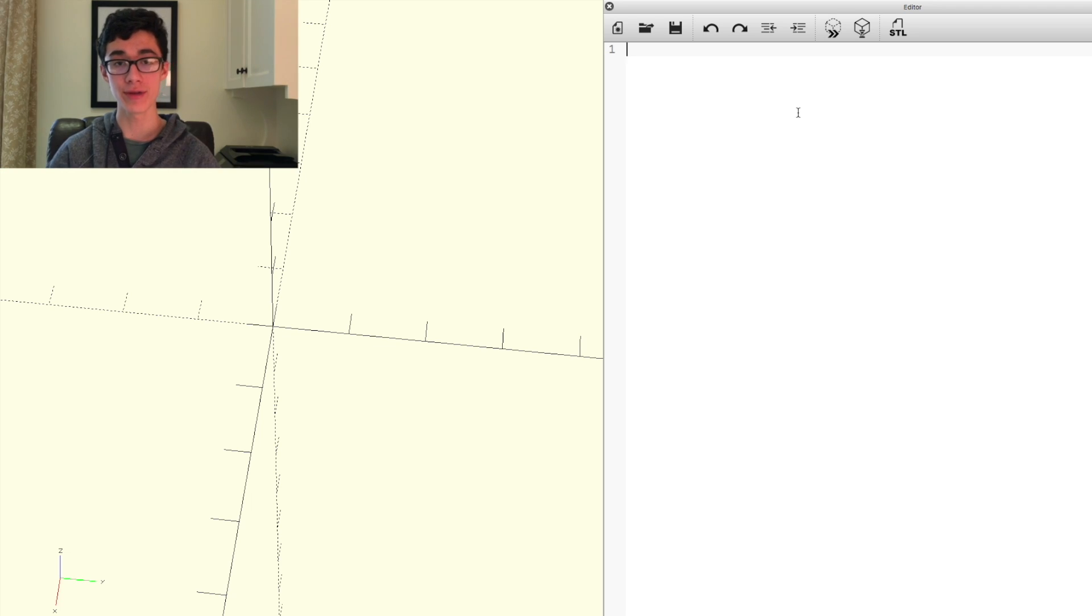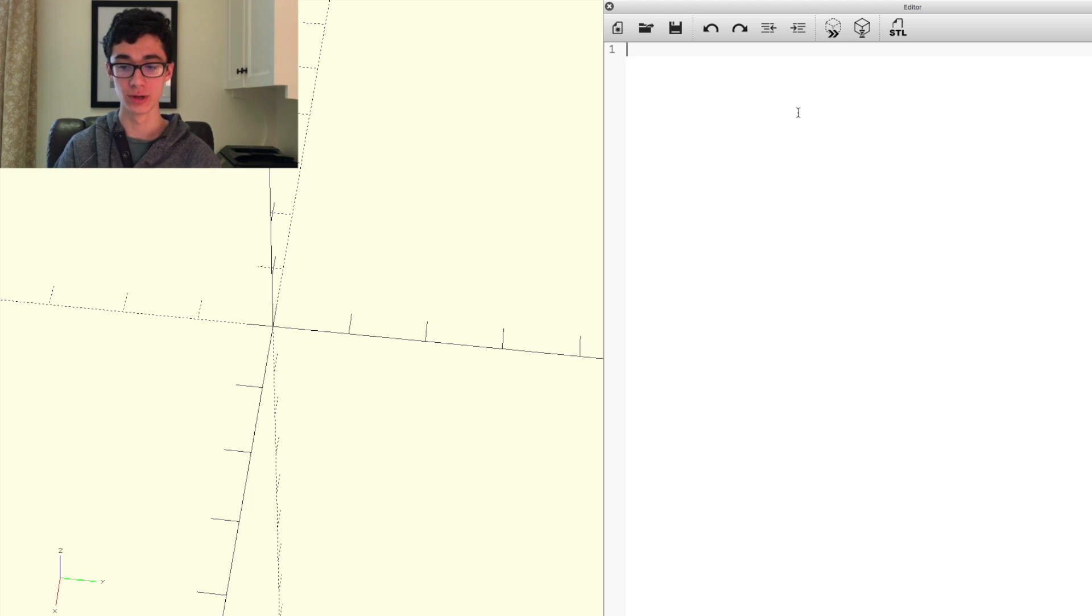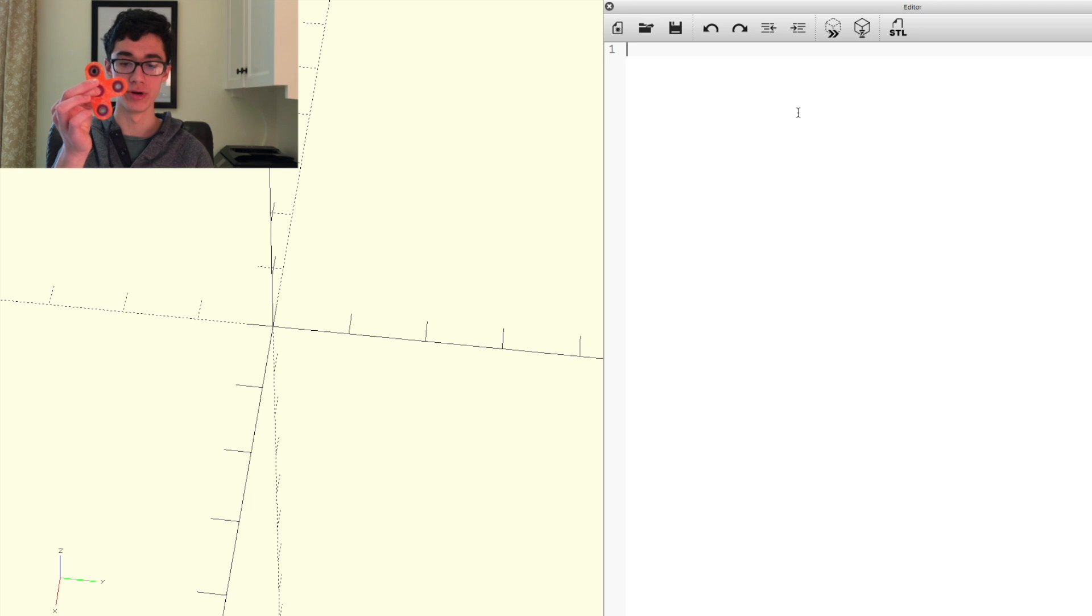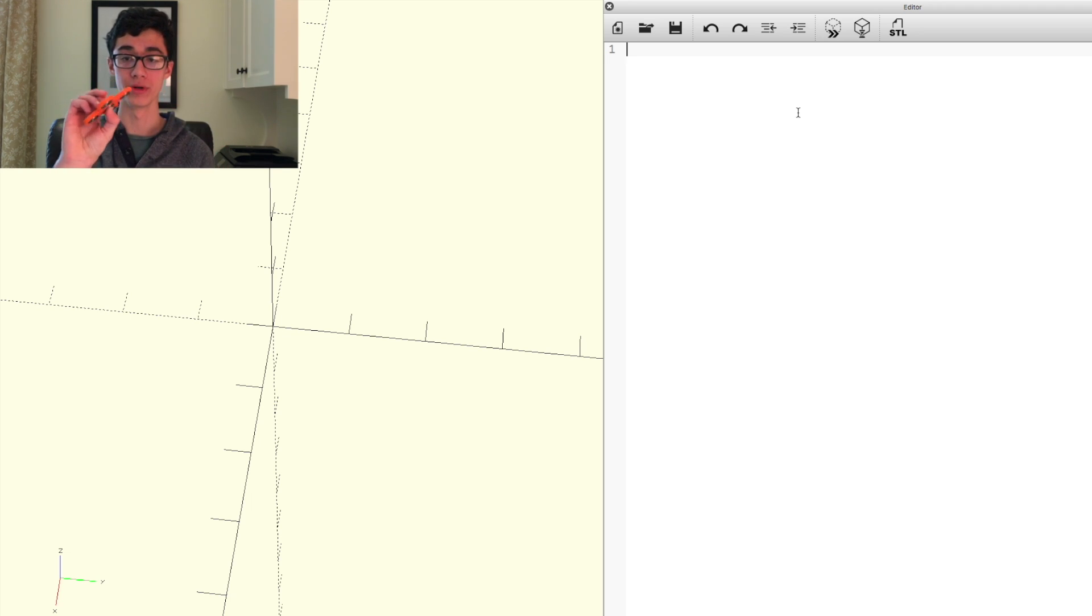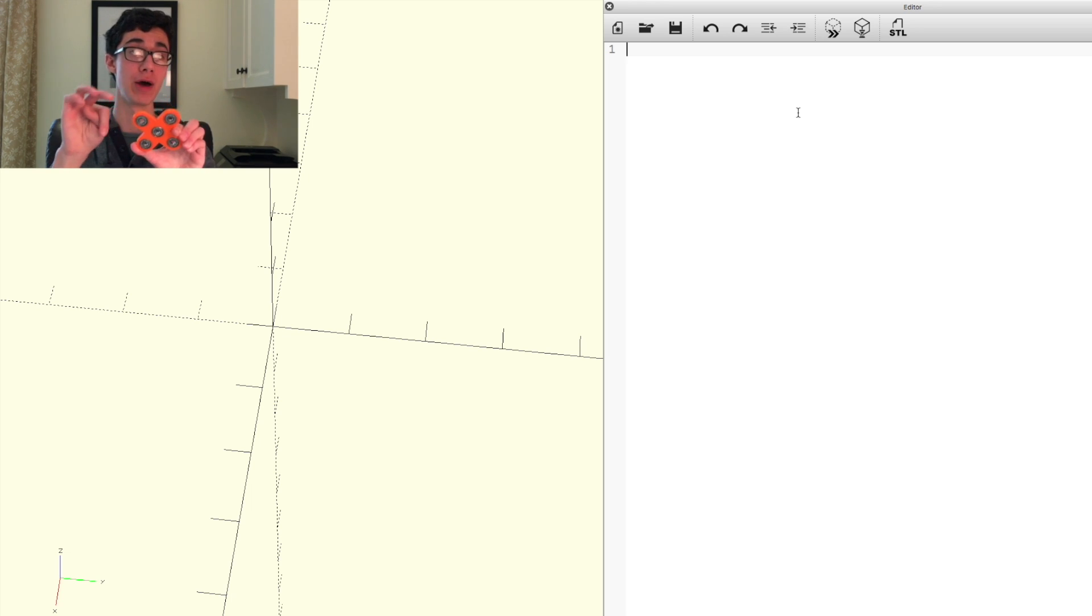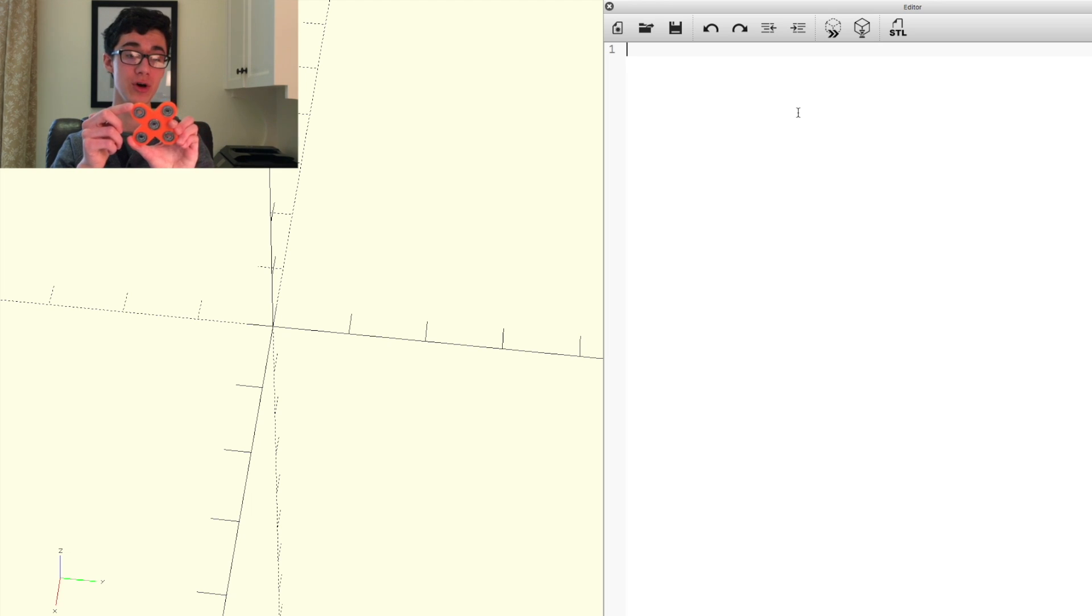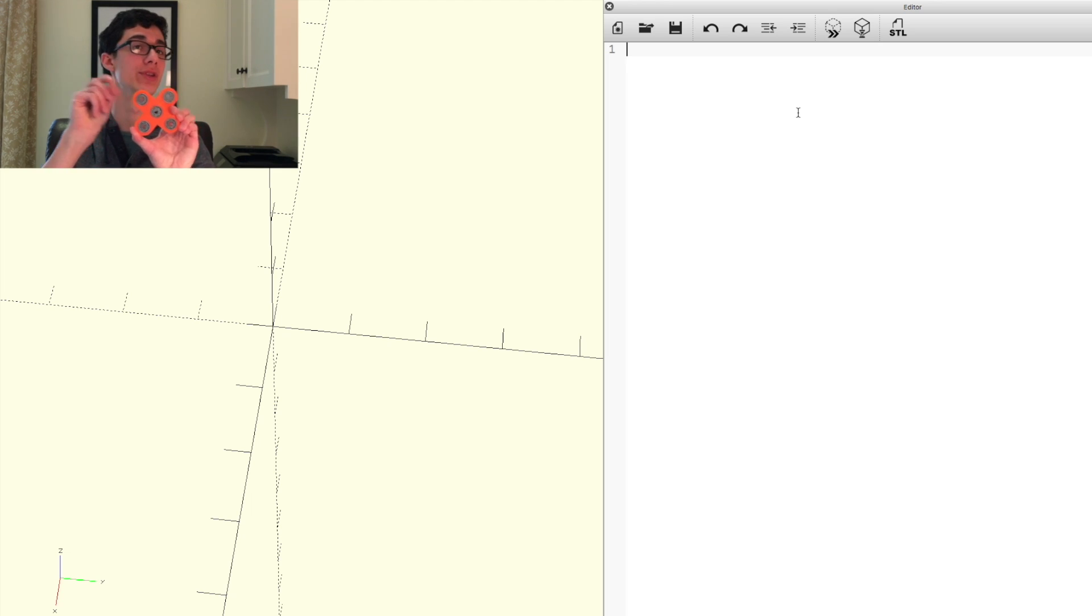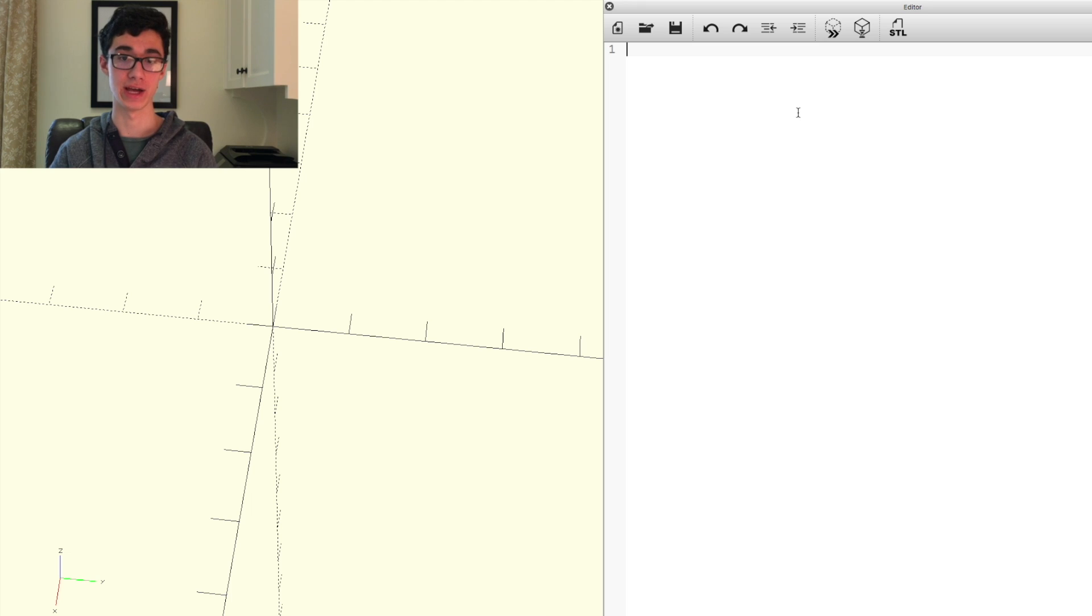All right. So now that we're in OpenSCAD, the first thing we're going to do is set some variables. So if we think about the spinner, there are a number of different attributes that it has. One of them being the number of bearings, the distance between bearings, or the thickness around the bearings. So we're just going to set some variables relating to these different attributes.